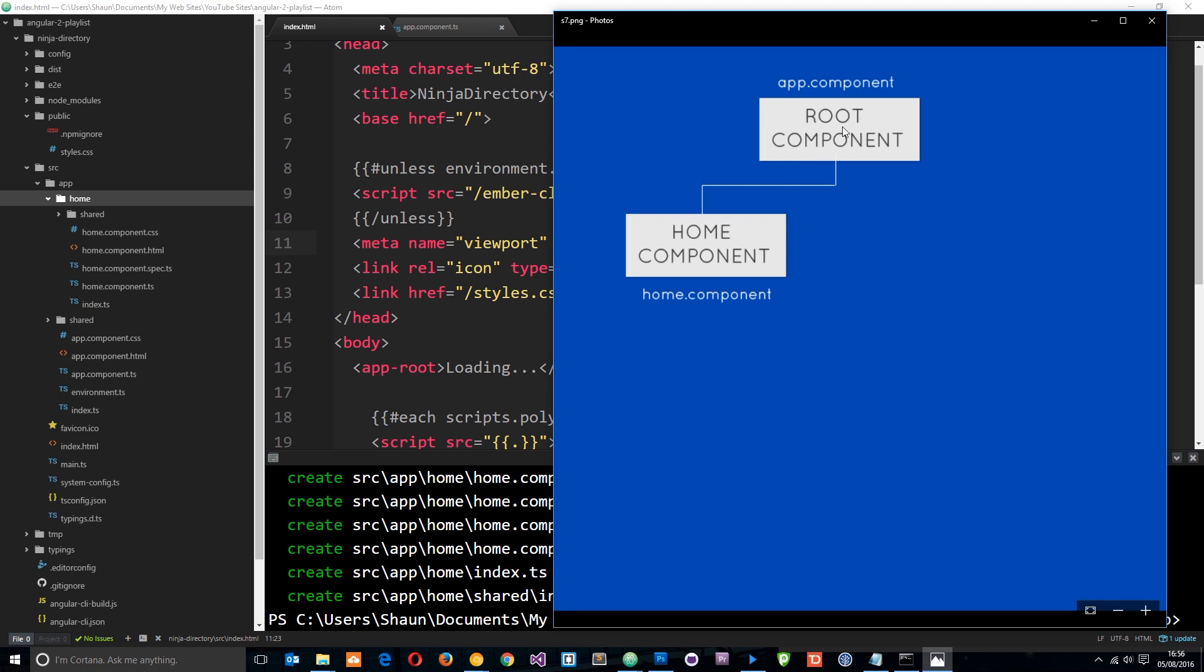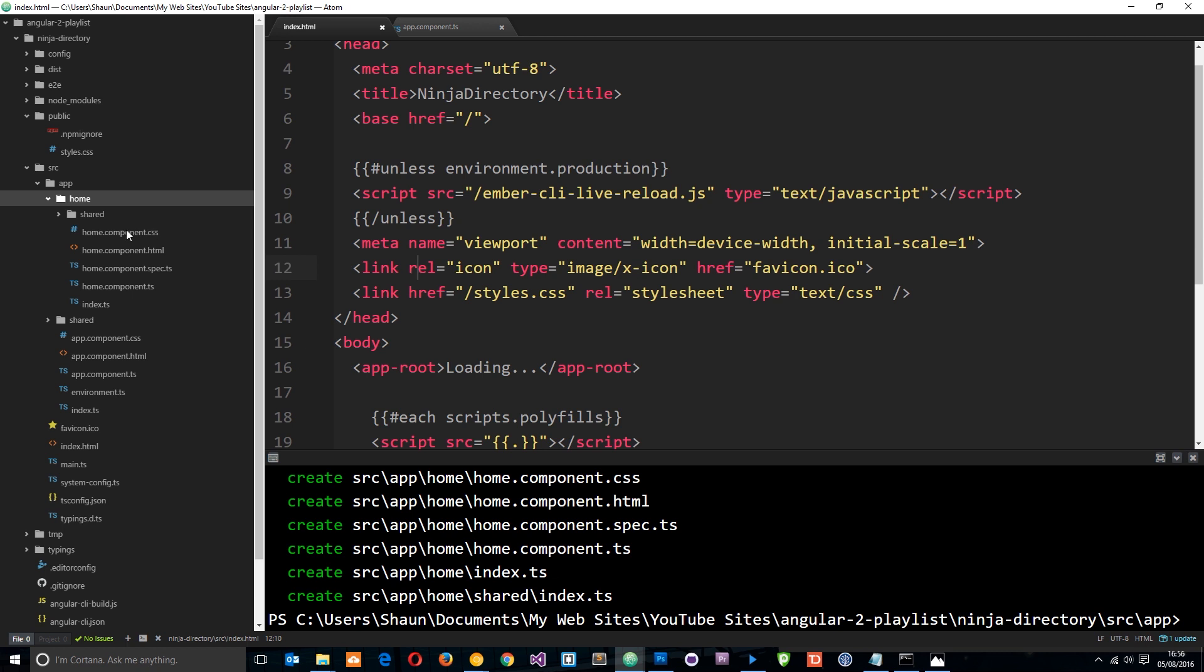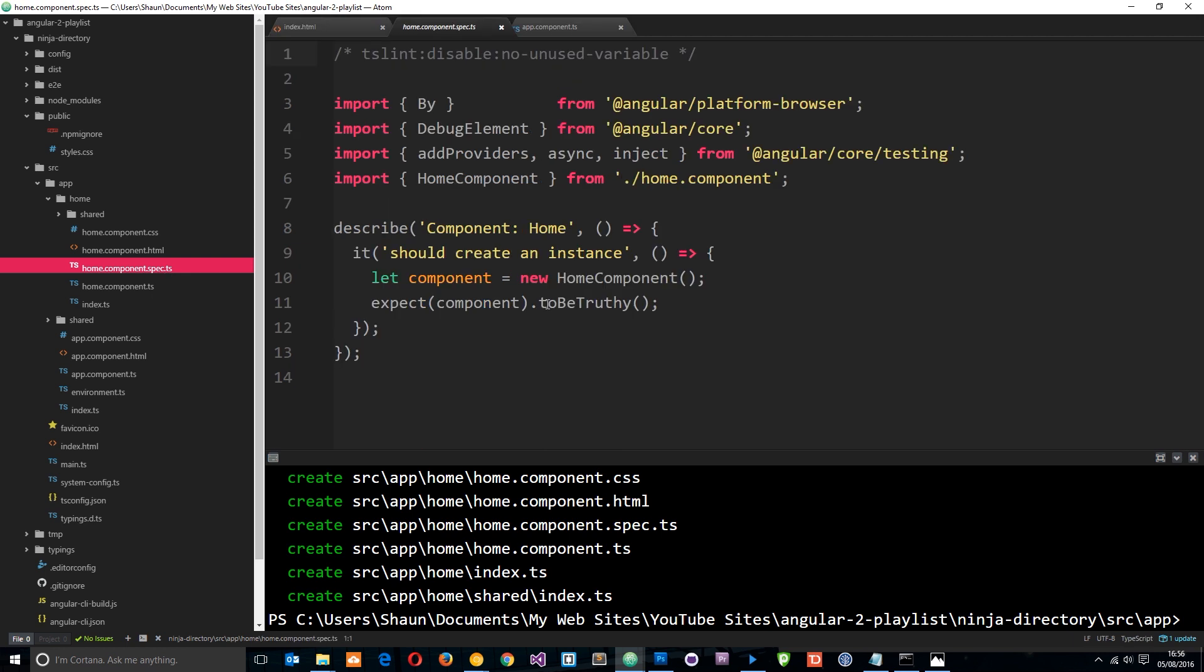Because it's within another folder called home. If we look at the diagram, this root component sits in /app, then this home component sits in /home underneath the root component. Make sense? Now you can see we've got the CSS file, the HTML file, and the TypeScript file, as well as this test file which I'm going to delete because we're not going to be using that in this tutorial.